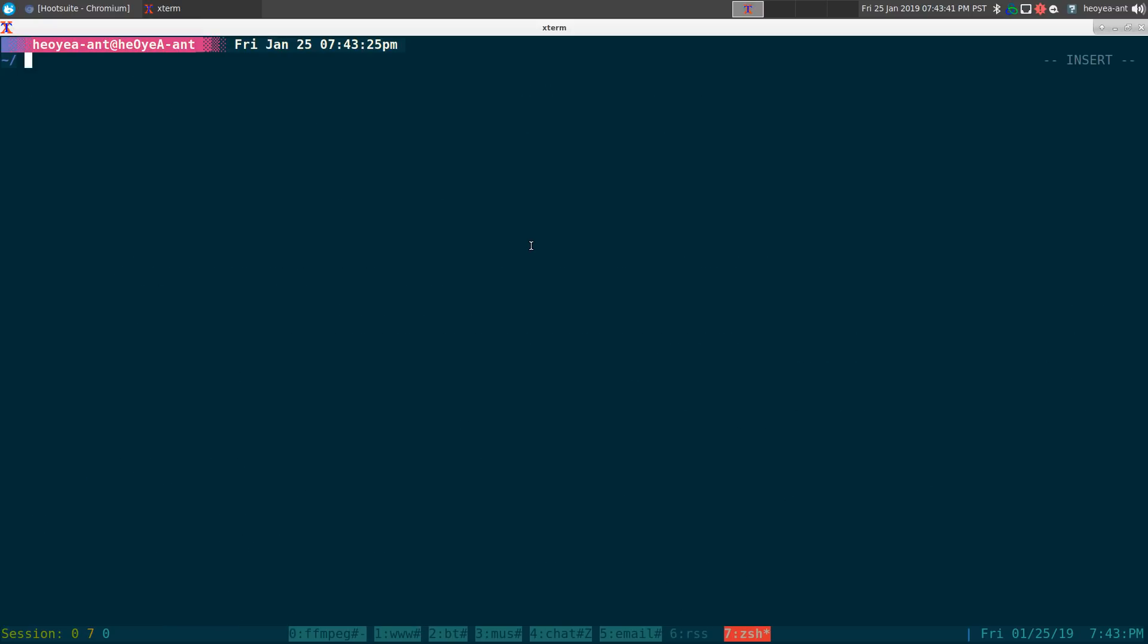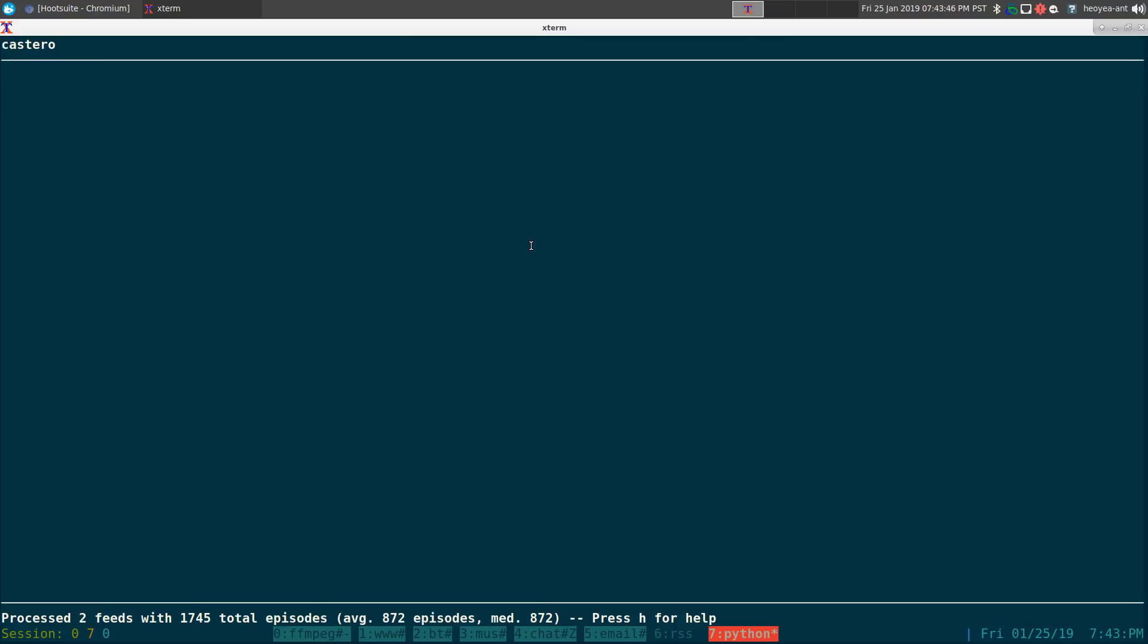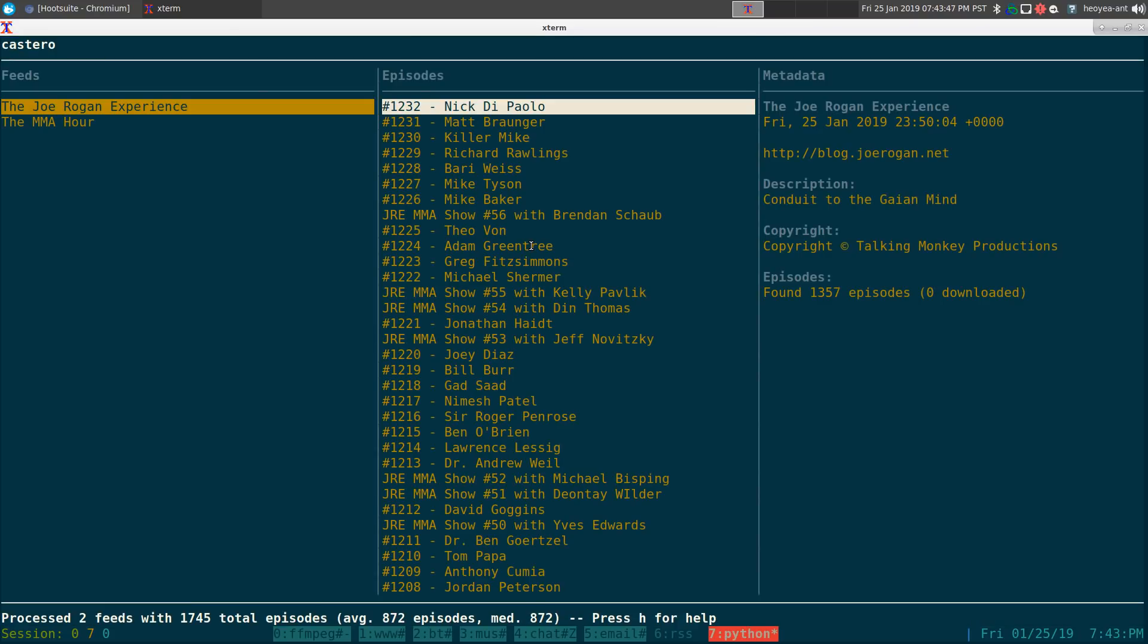This one is going to be on a text user interface podcast client called Castpod. So let's fire it up here and the program is pretty easy to use.